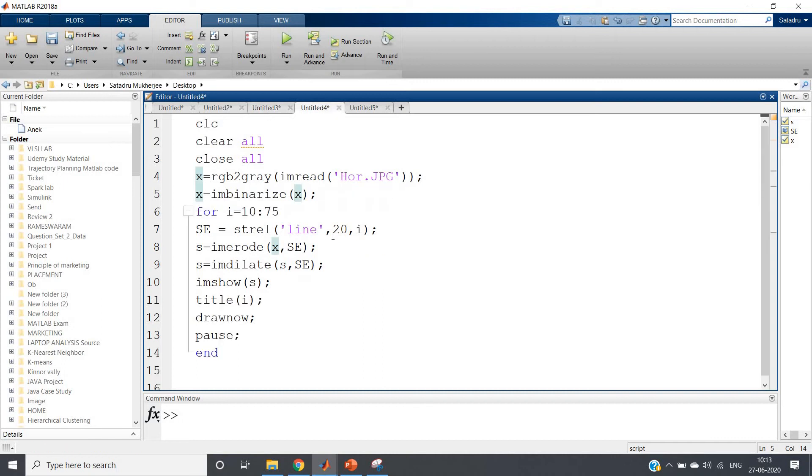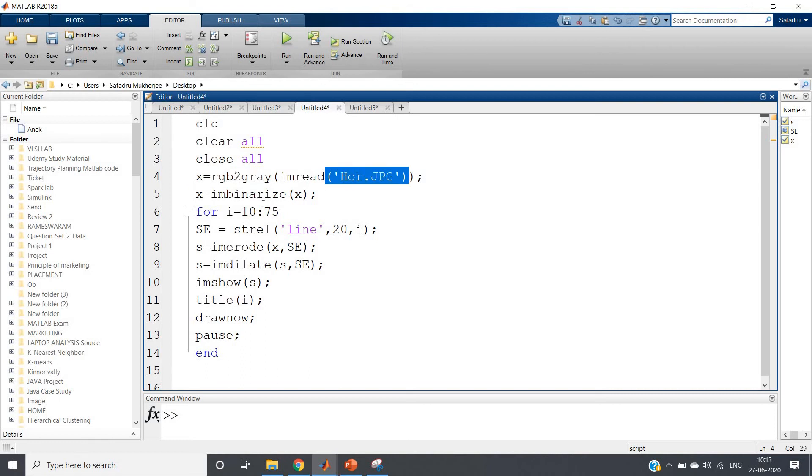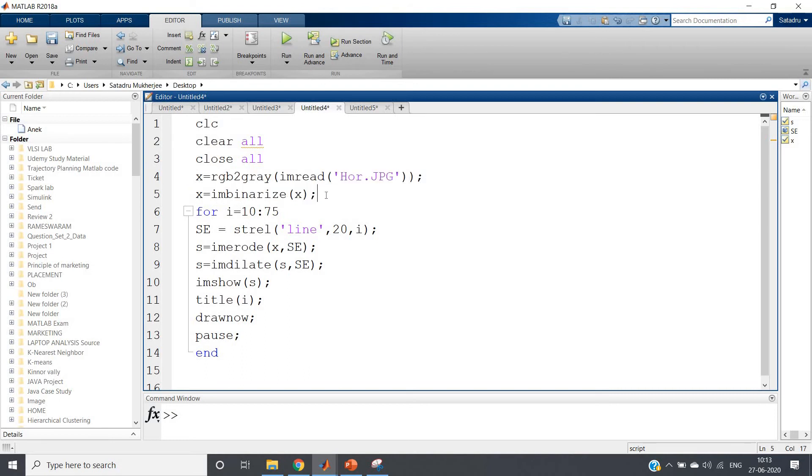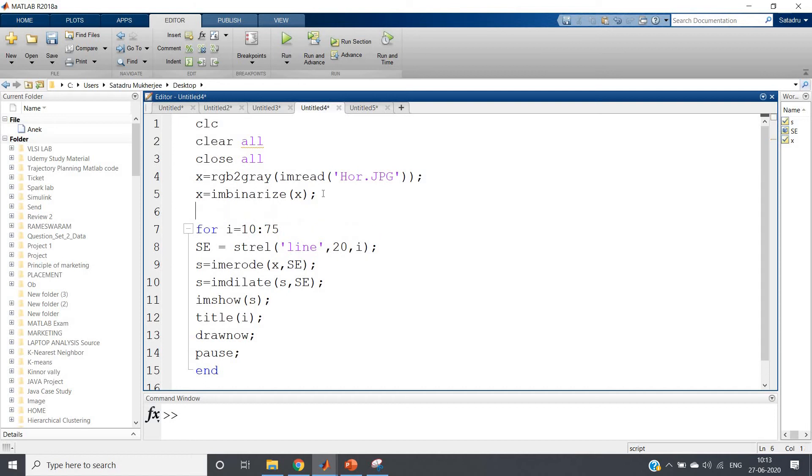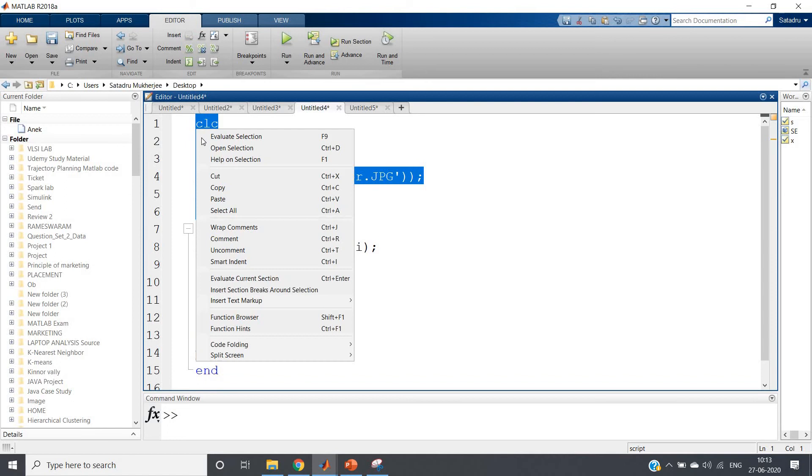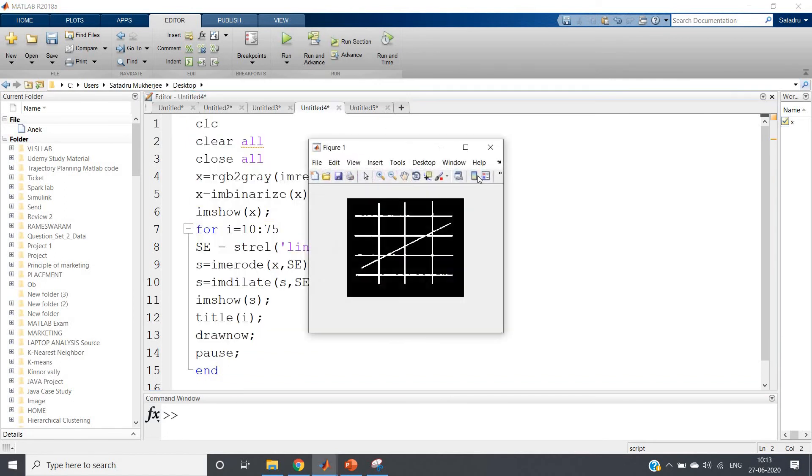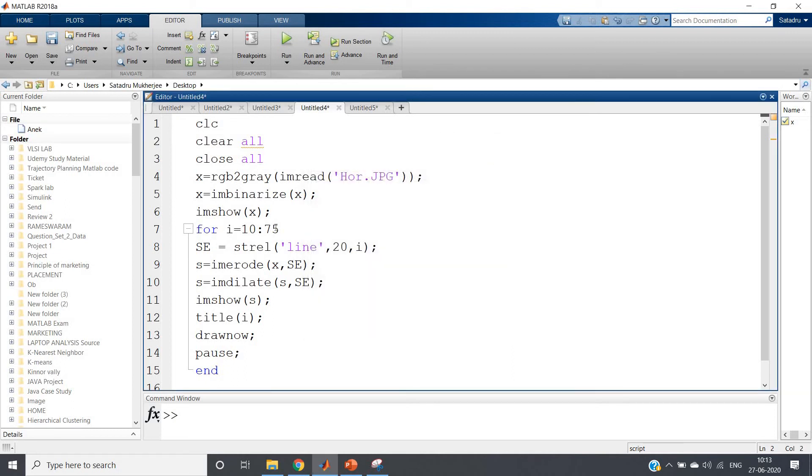For that purpose I have written this code: clc, clear, and close all. X equal to rgb2gray, imread hor.jpg. Then X equal to imbinarize X. This is my image. Now I need this line but I don't know the angle. So what I can do? For i equal to 10 colon 75 - from 10 degrees to 75 degrees I will traverse.